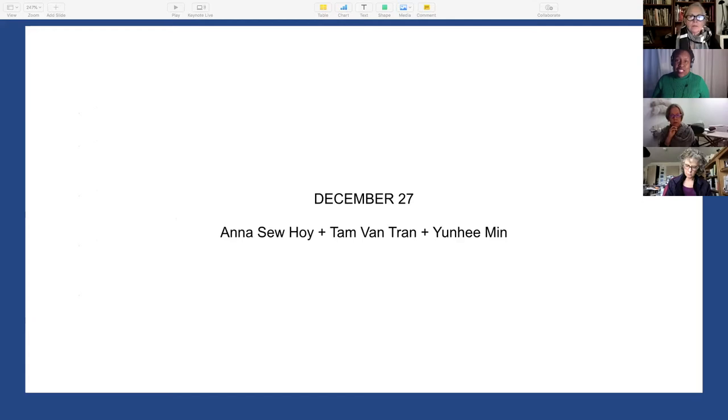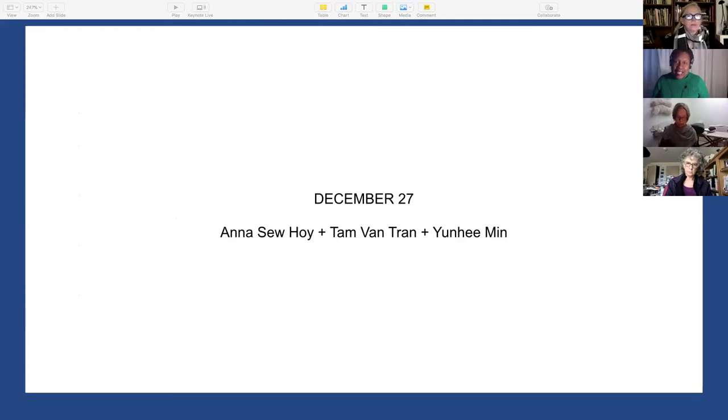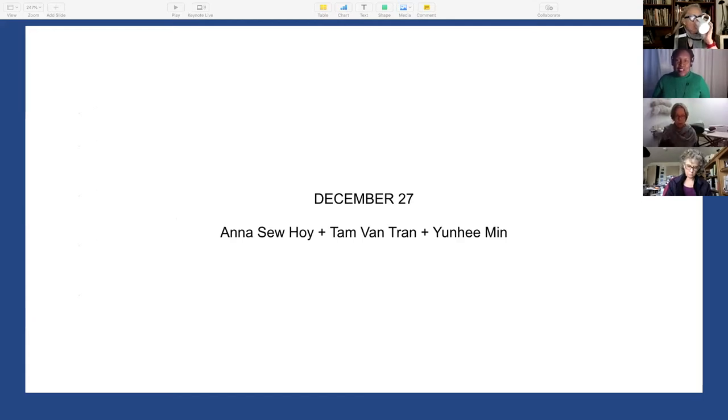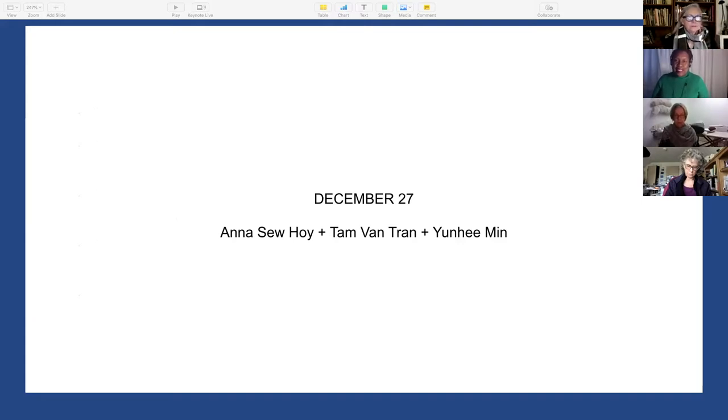Our next conversation will take place on December 27th, and our artists will be Anna Suhoy, Tam Van Tran, and Yuhi Mi.